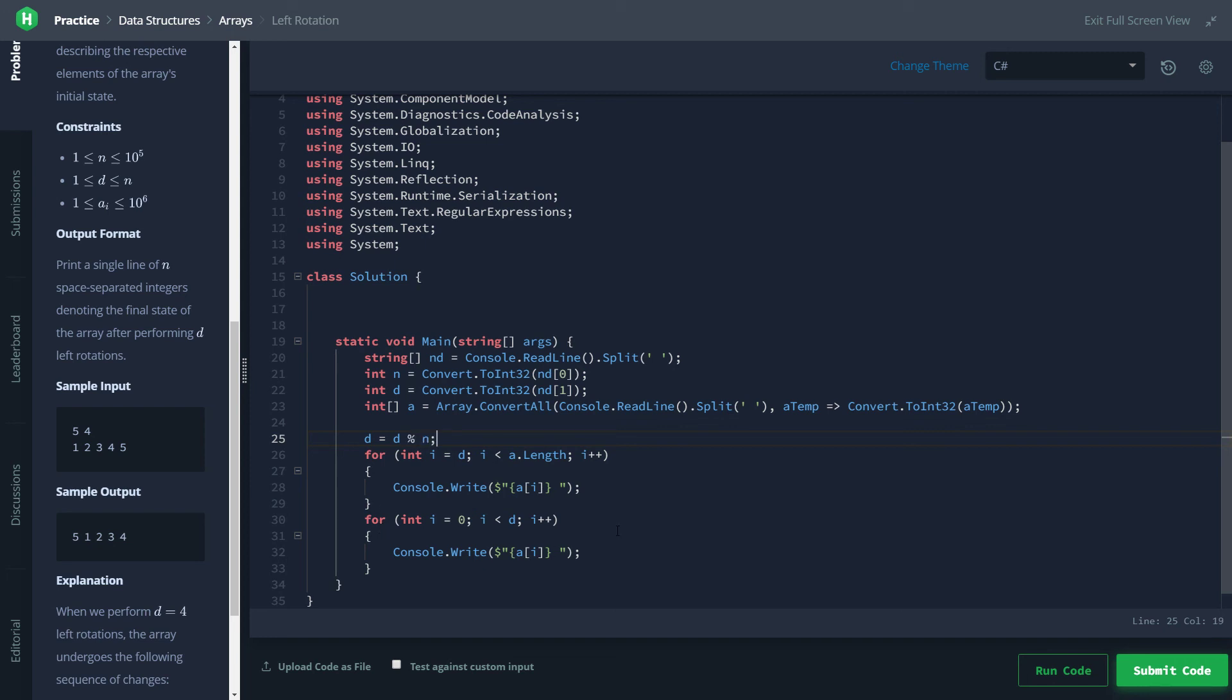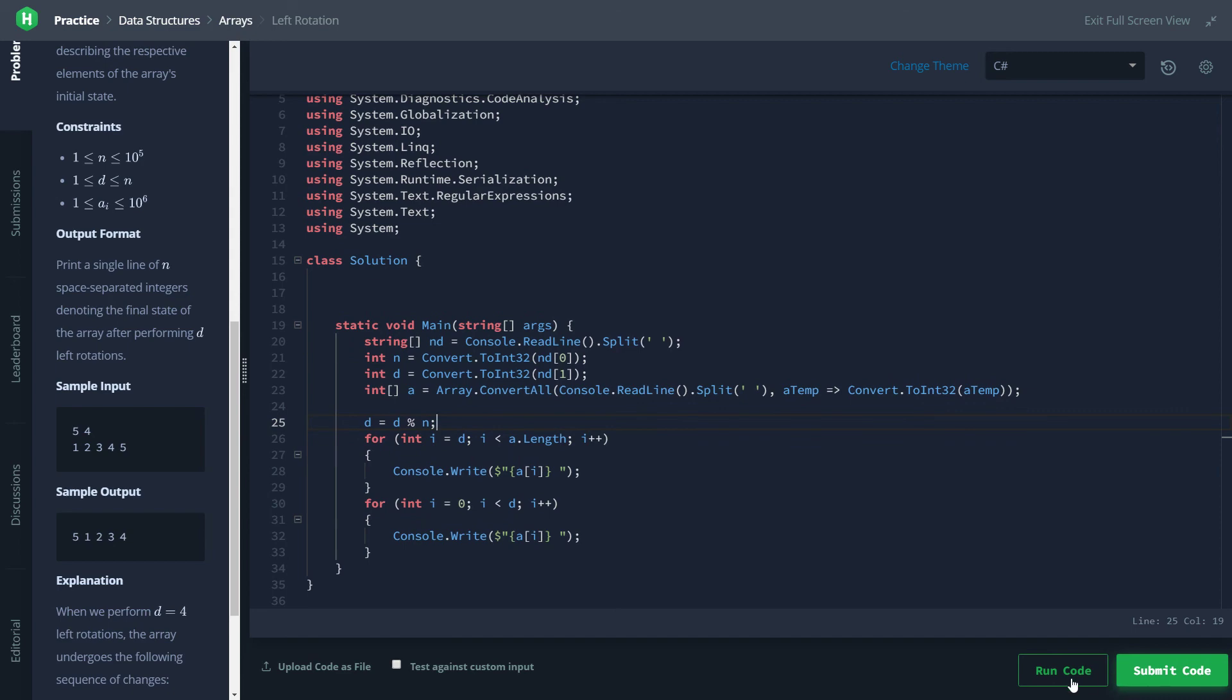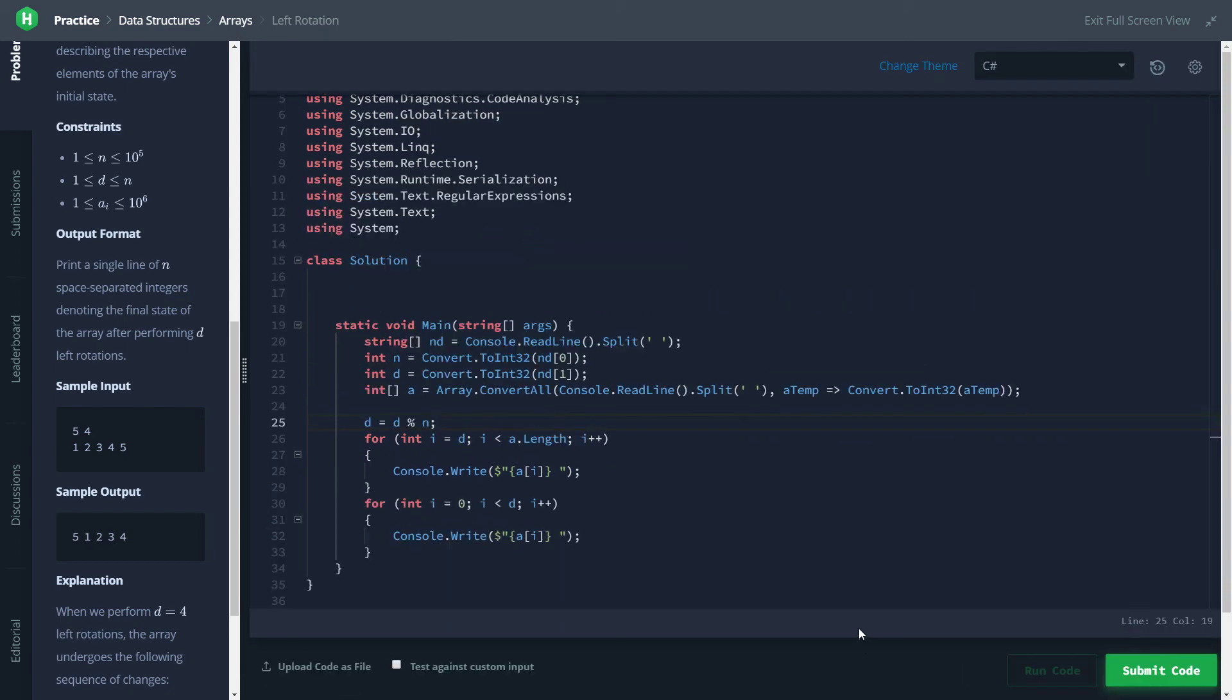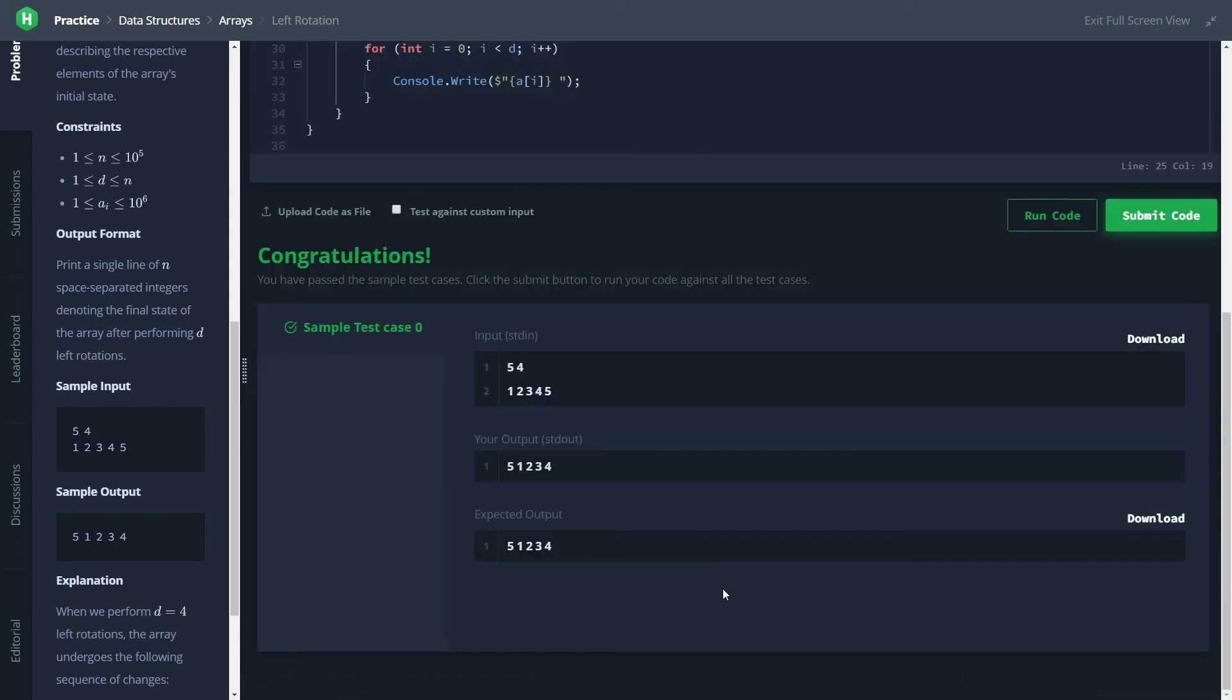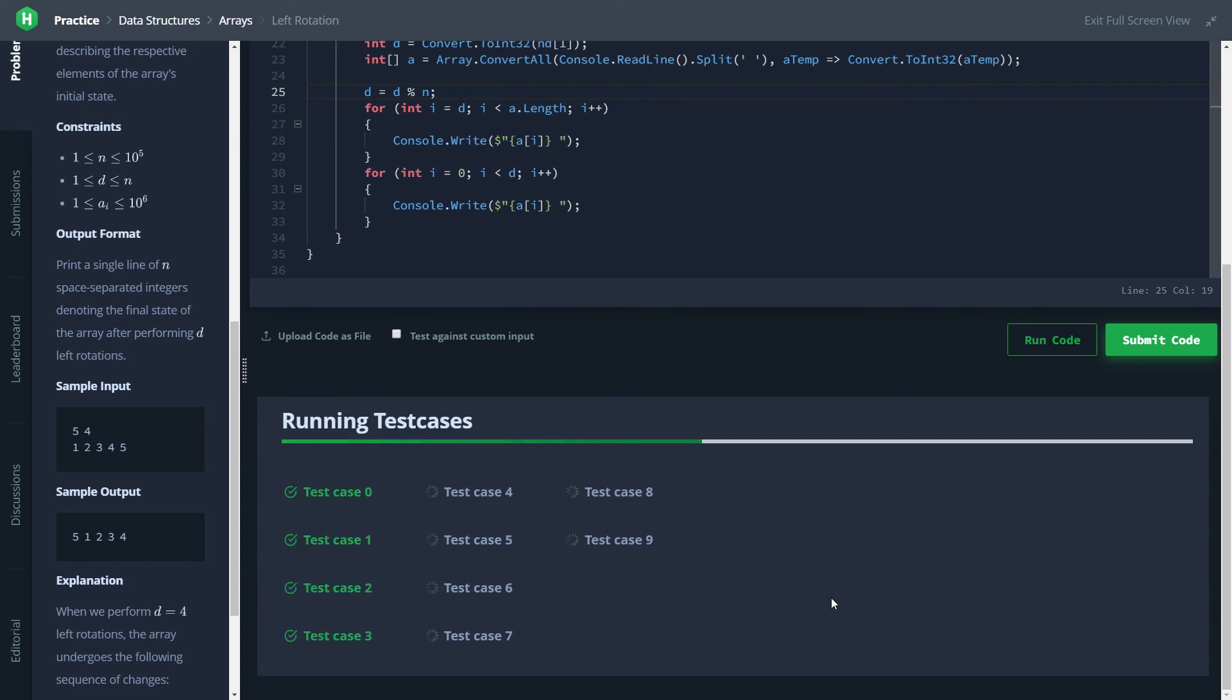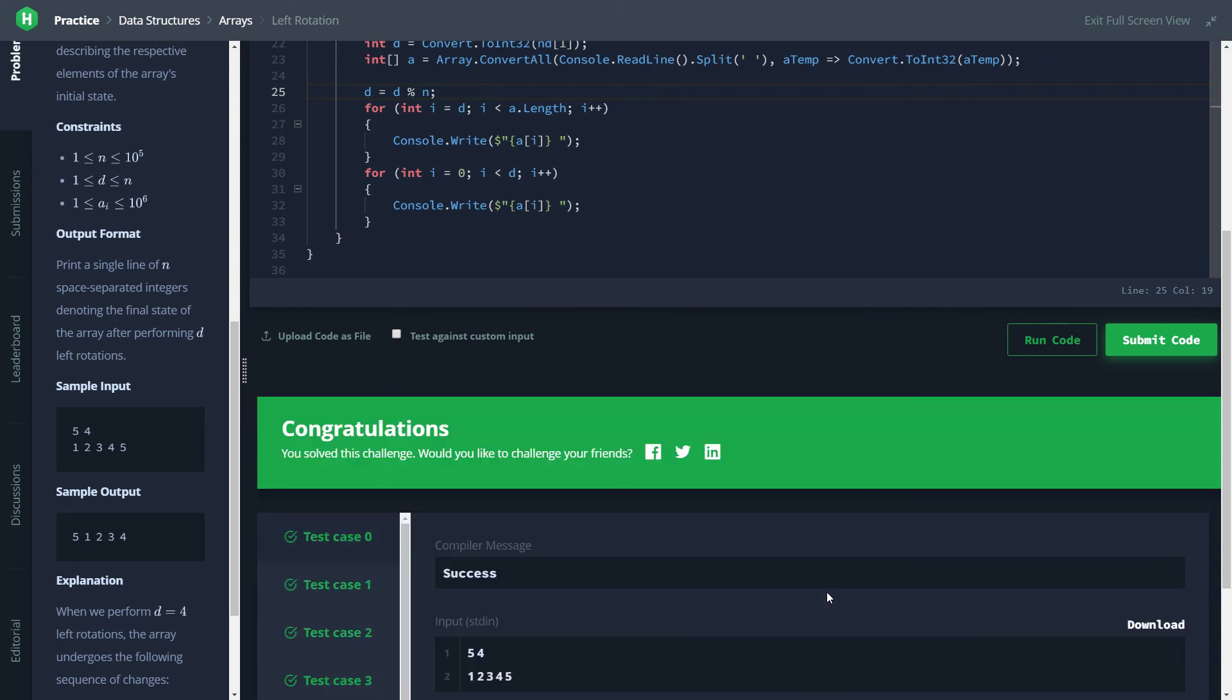Let's go ahead and run this and it looks like we're passing our test cases, our initial test case. Test them against all of them. Okay looks good to me. If you have a better way of solving this or any questions or comments leave them below, thanks for watching.